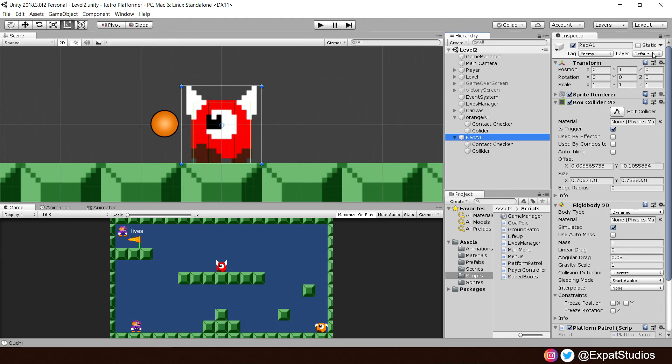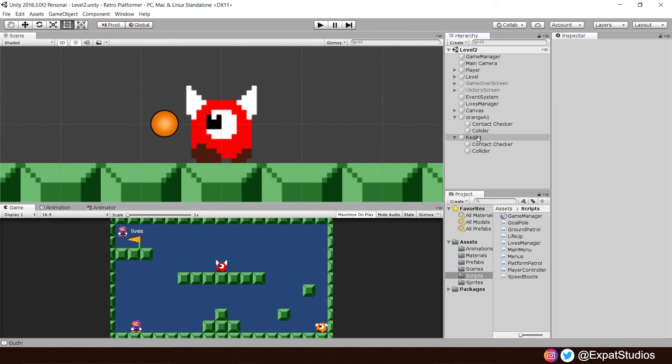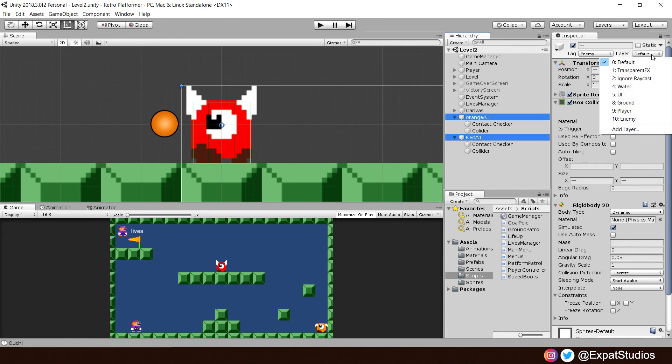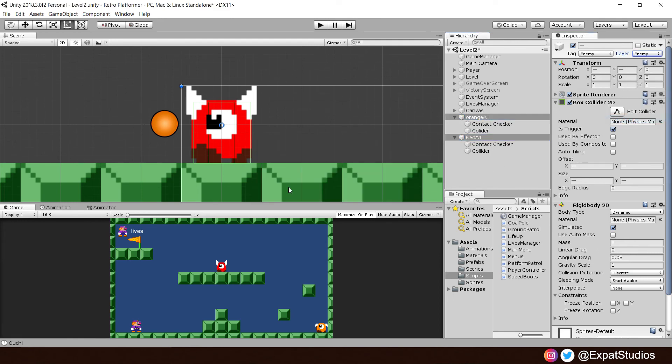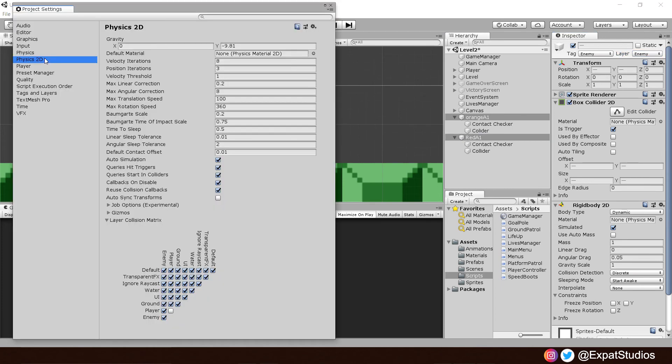So in our layer manager, add layer, and layer 10 will be enemy. Go ahead and assign that to both our enemies, of course. There we go. Yes to all. Then go to the top corner to edit, project settings, physics 2D, and you'll see at the bottom there we have layer collision matrix.